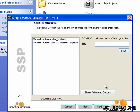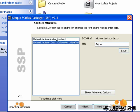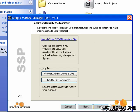Make sure to give each section a title and then click Save. You can then click Launch your SCORM manifest file to get a preview of what your course will look like.